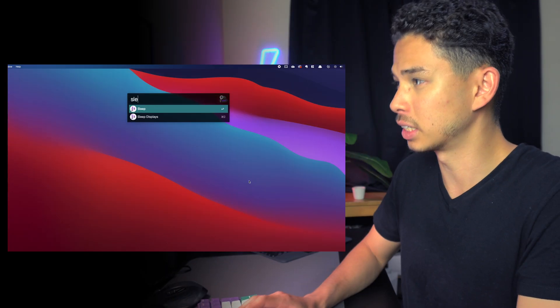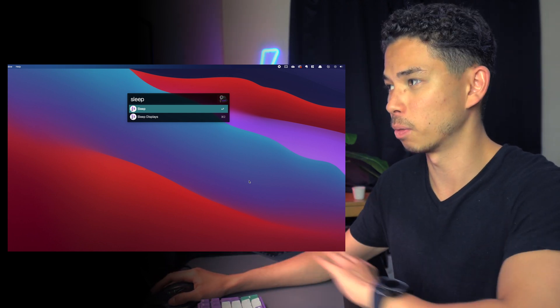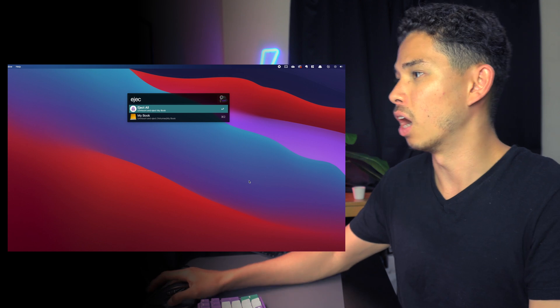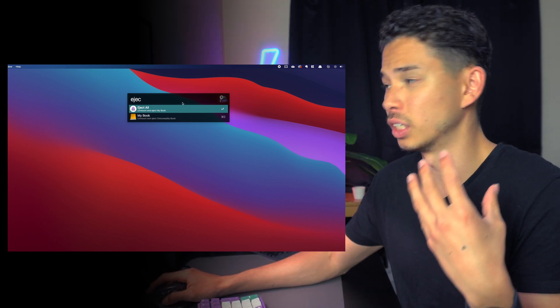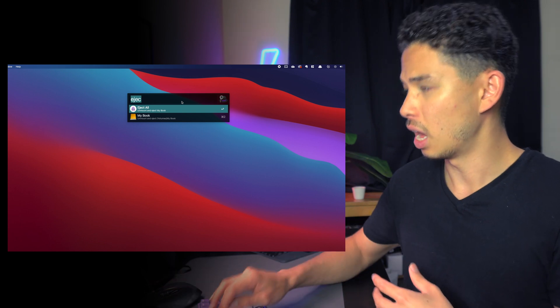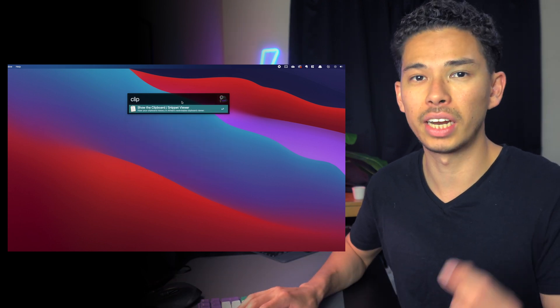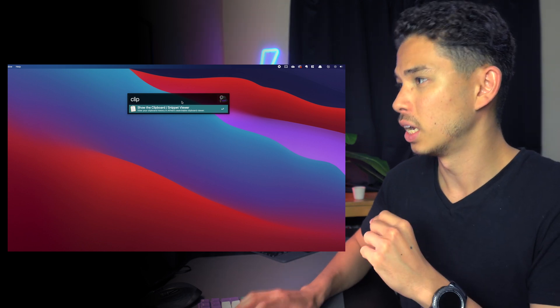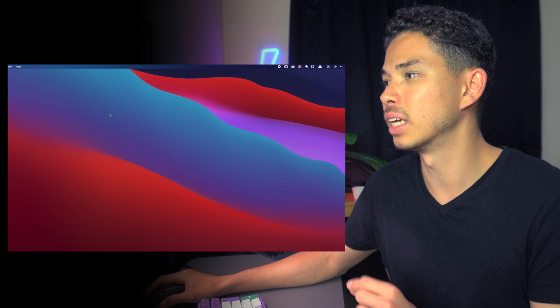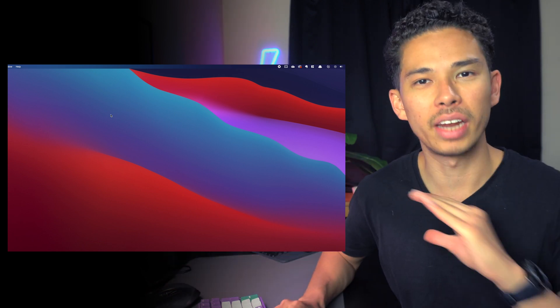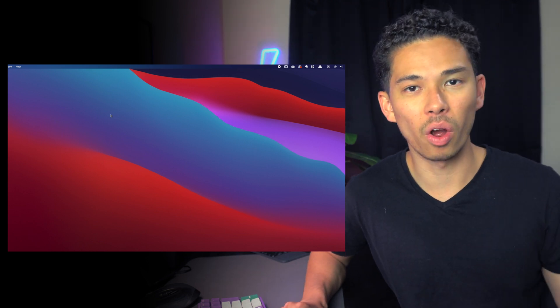The next tip is an app called Alfred. Alfred is basically like Spotlight but slightly better. I use it day-to-day to control my laptop with simple shortcuts — for example, typing 'sleep' makes my laptop sleep, typing 'eject' ejects all my hard drives, and typing 'clip' brings up my clipboard history showing all the recent things I've copied.